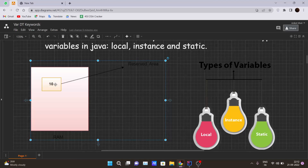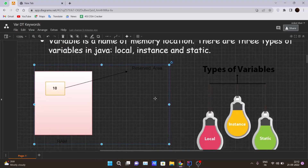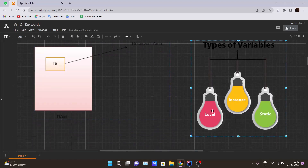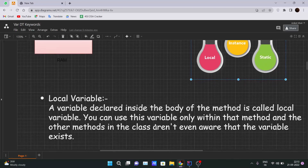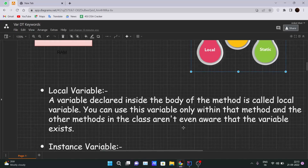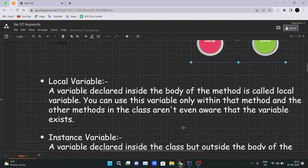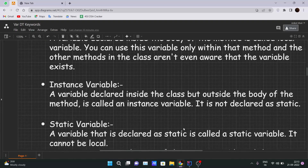We have types of variables — mainly three types: local, instance, and static. A variable declared inside the body of a method is called a local variable. You can use this variable only within that method, and other methods inside that class aren't even aware that the variable exists. We will see the implementation of local, instance, and static variables once we get into the code.